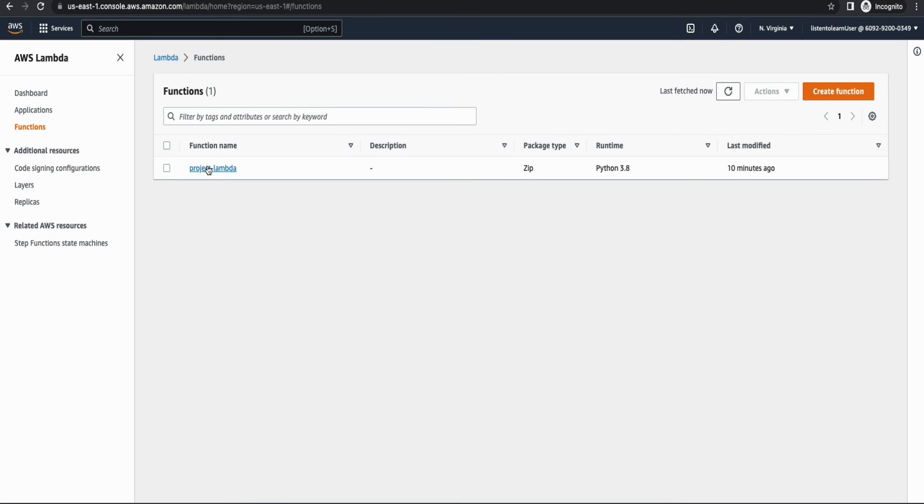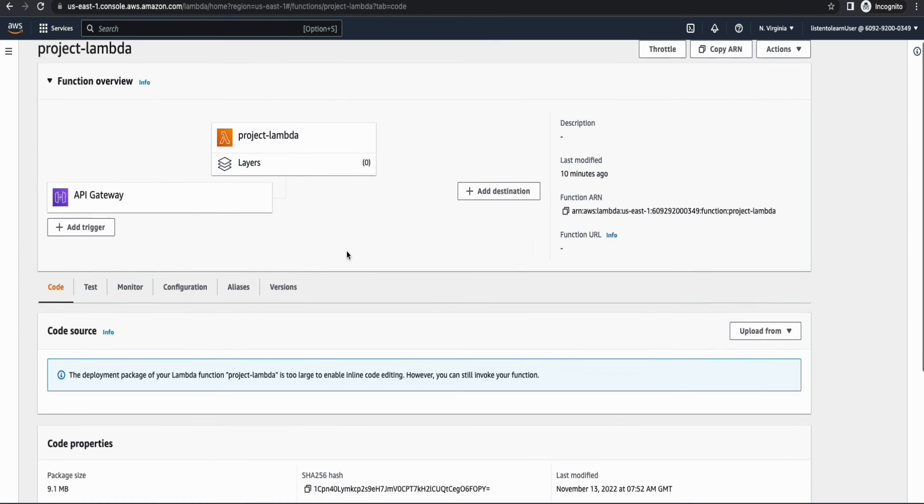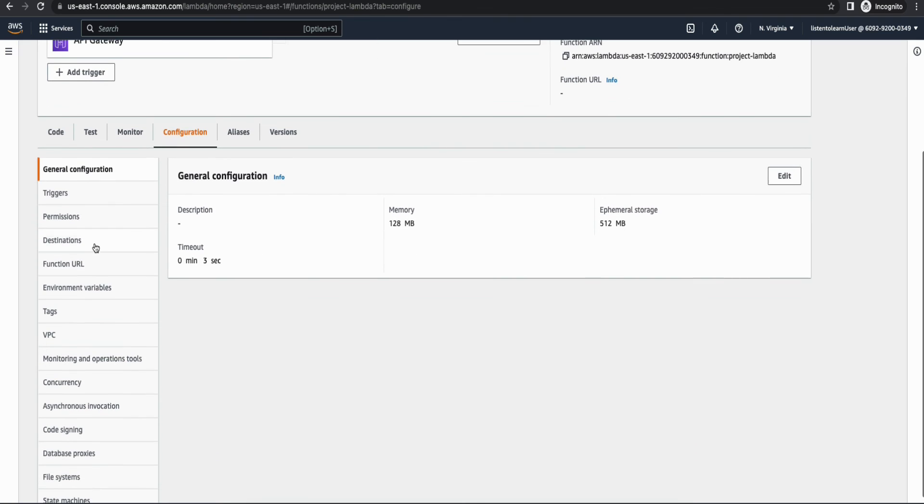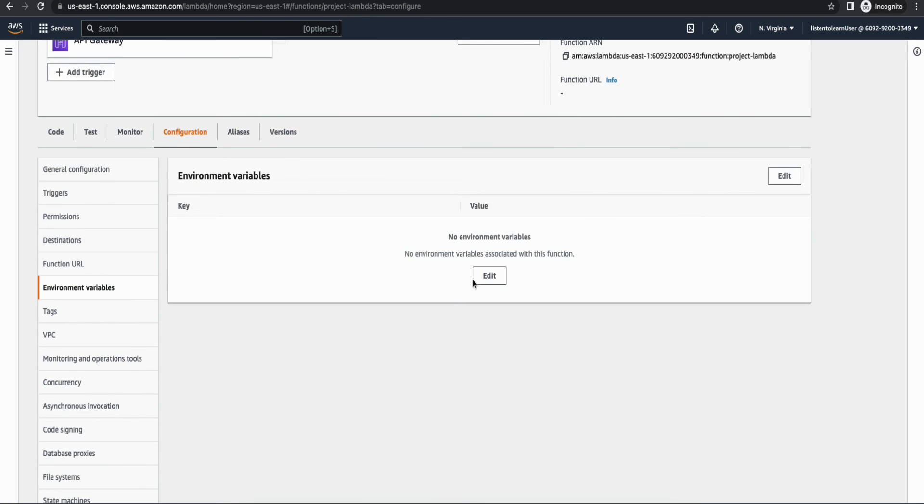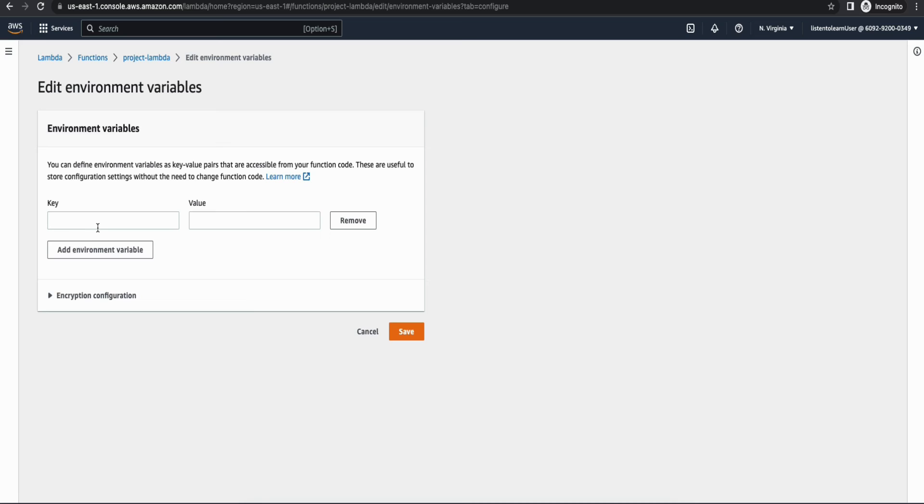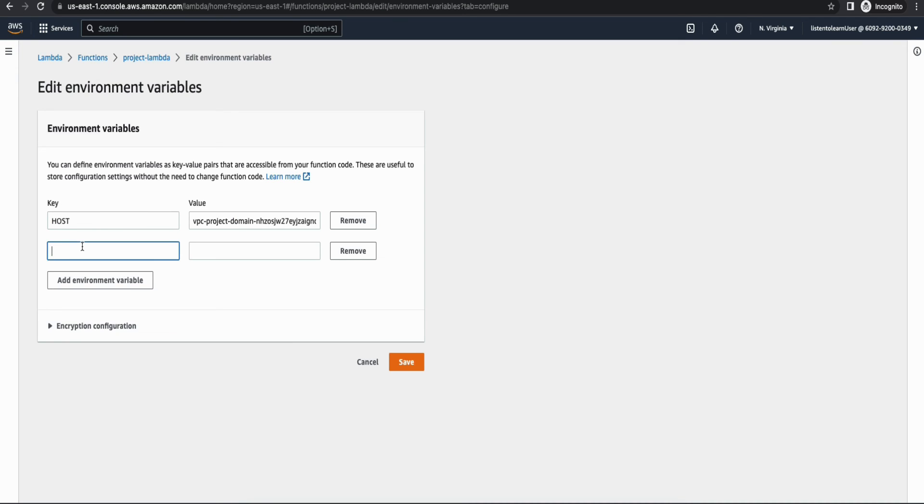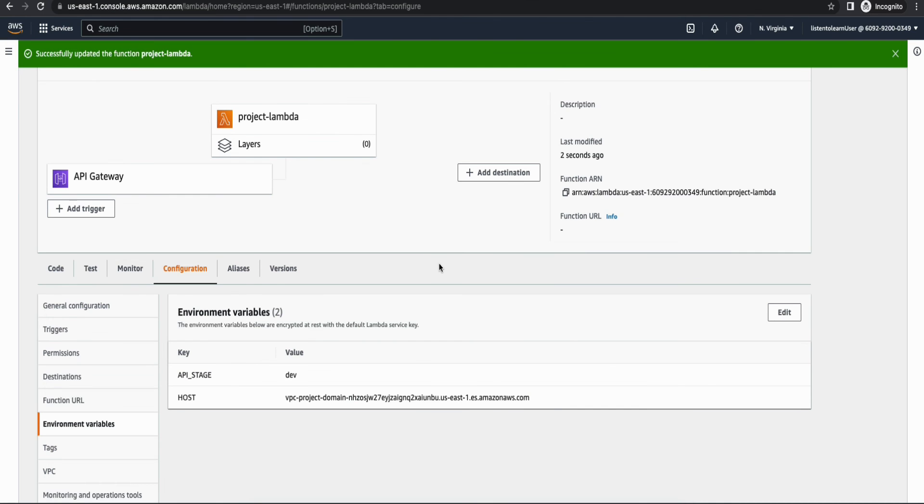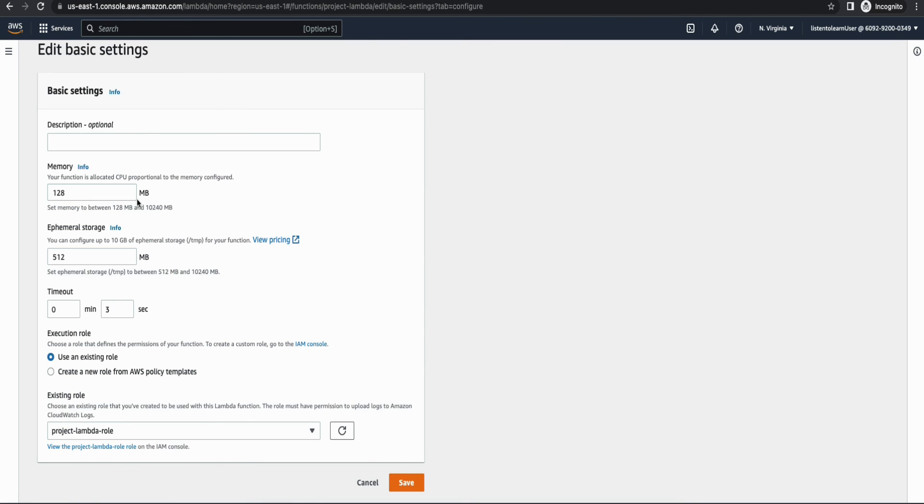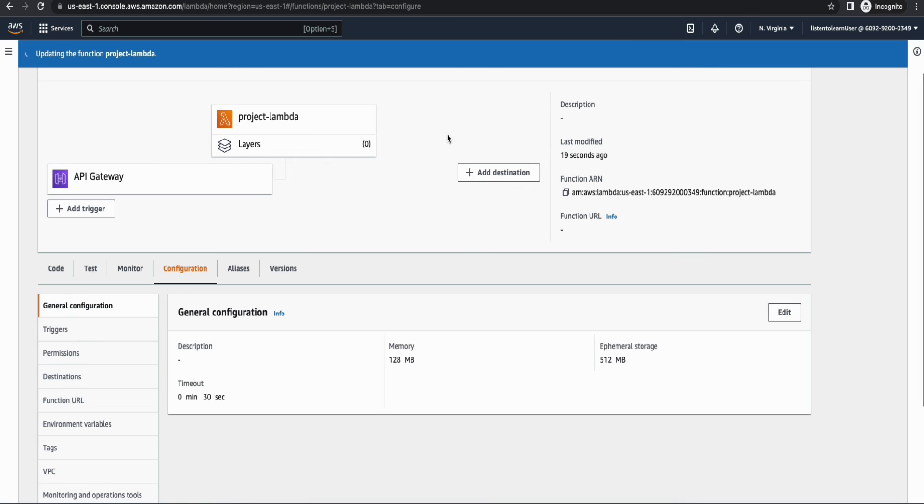So we are getting into Lambda and then within configuration if you go into environment variables you have to add two environment variables here. One is the OpenSearch host so copy the host within the OpenSearch domain and paste it here and the next is the API stage, the stage which we gave here is dev so mention that. And finally you have to update the timeout so by default Lambda timeout is three seconds, let's change it to 30 seconds because there will be multiple API calls happening to OpenSearch domain so we don't want the Lambda to timeout.